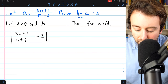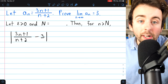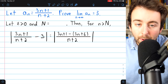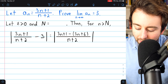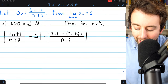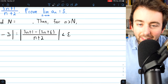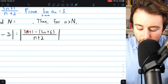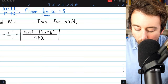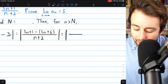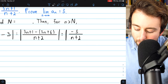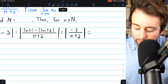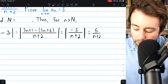An easy place to begin is to combine the 3 into the fraction using common denominators. We multiply 3 by n plus 2 over n plus 2, giving us 3n plus 6 over n plus 2, which is being subtracted. Our goal is to show this is less than epsilon, so let's keep simplifying. In the numerator, 3n minus 3n cancels out, and 1 minus 6 gives us minus 5. So we have the absolute value of minus 5 over n plus 2. Since n is a positive integer, n plus 2 is always positive, so this simplifies to just 5 over n plus 2.